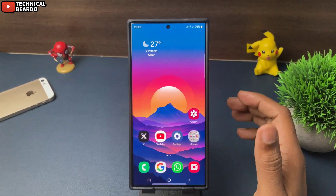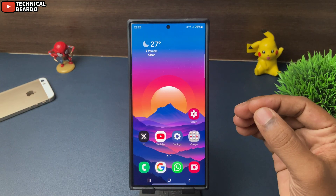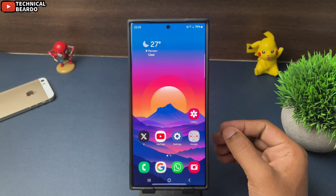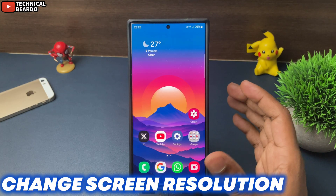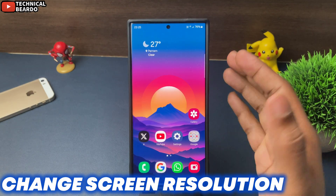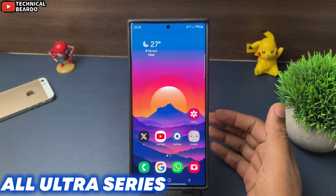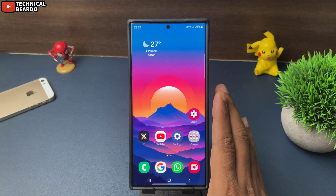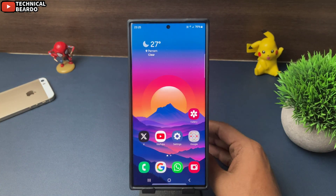Hello guys, welcome, Technical Beaudo here. Today in this video, we will see how to change or how to increase your screen resolution on your Samsung S23 Ultra, S24 Ultra, or any Samsung Galaxy S series devices.